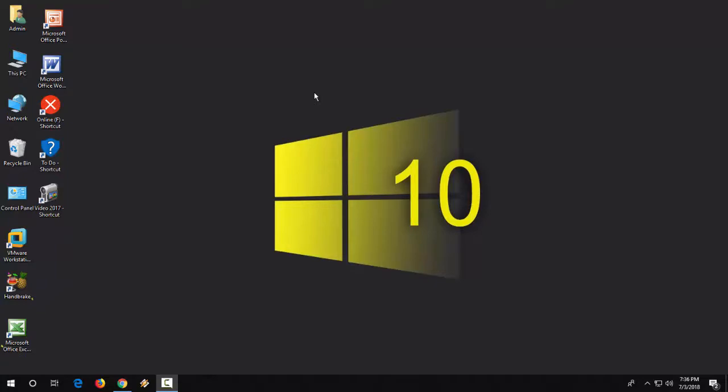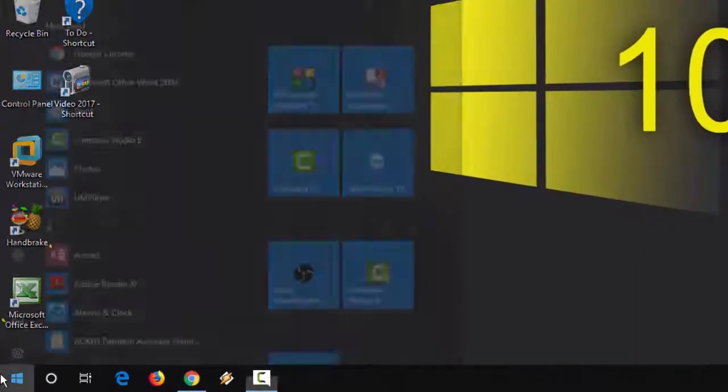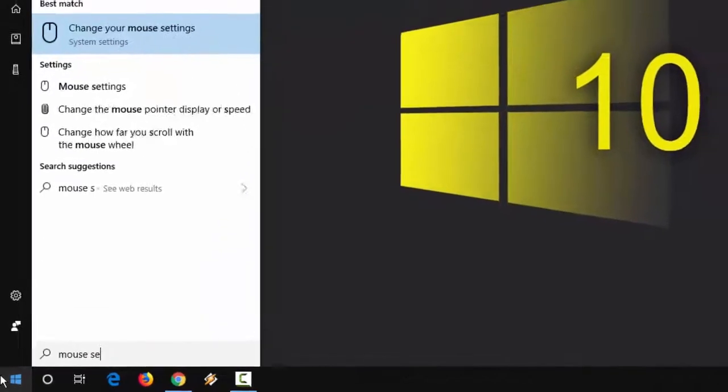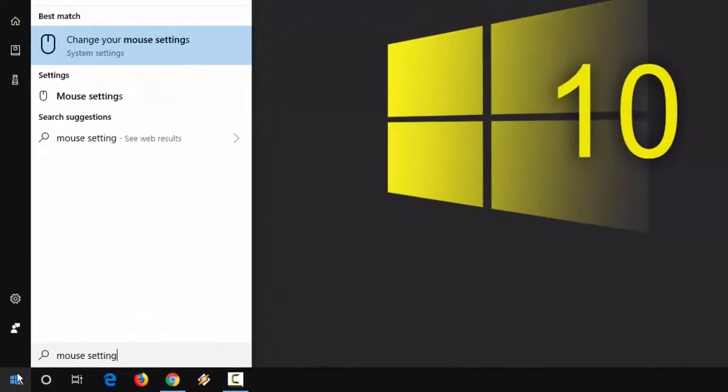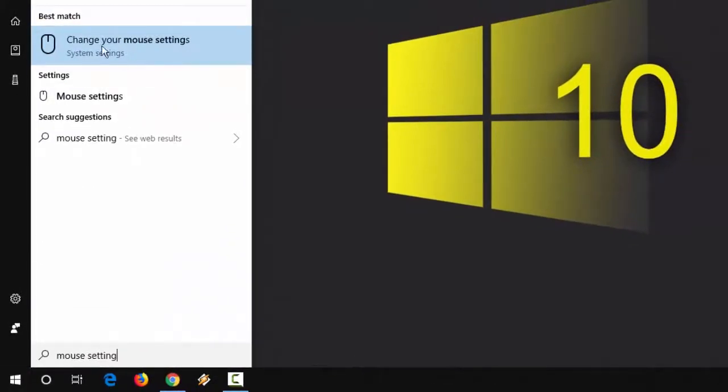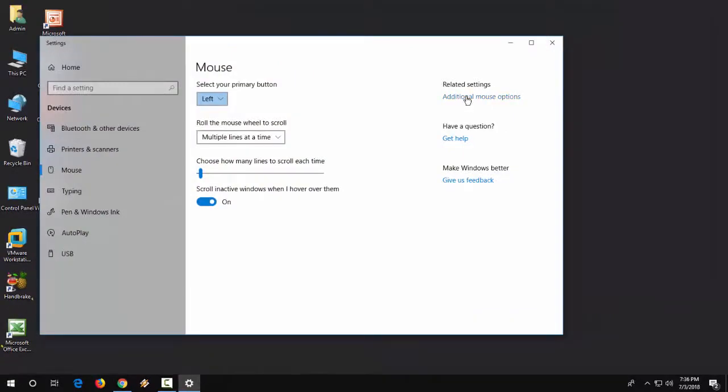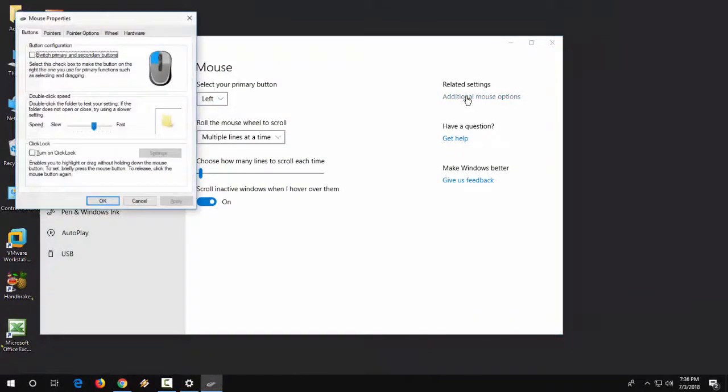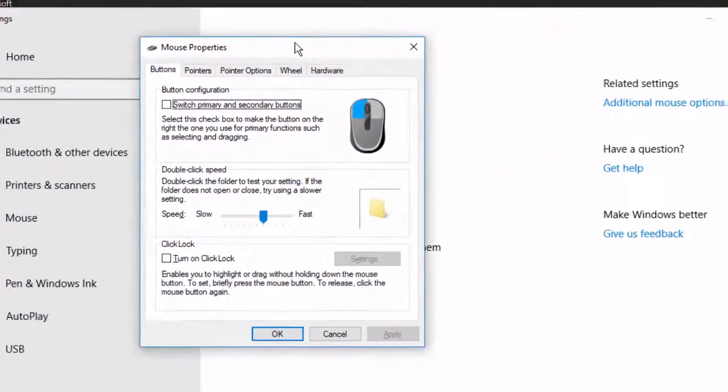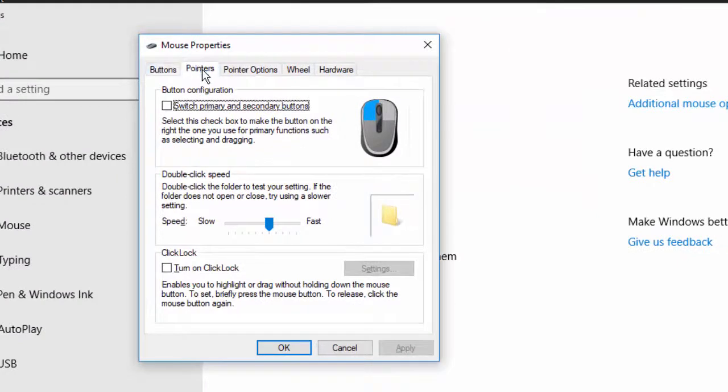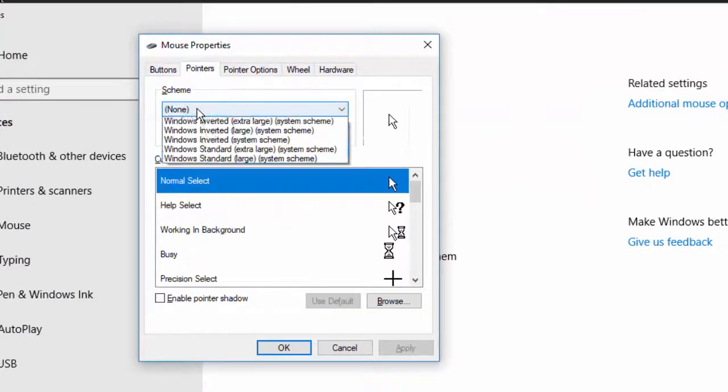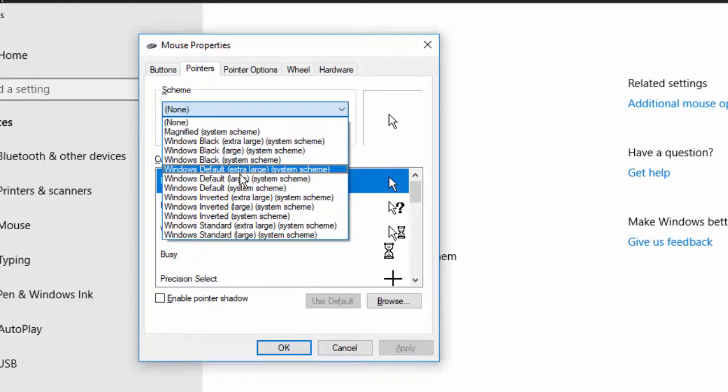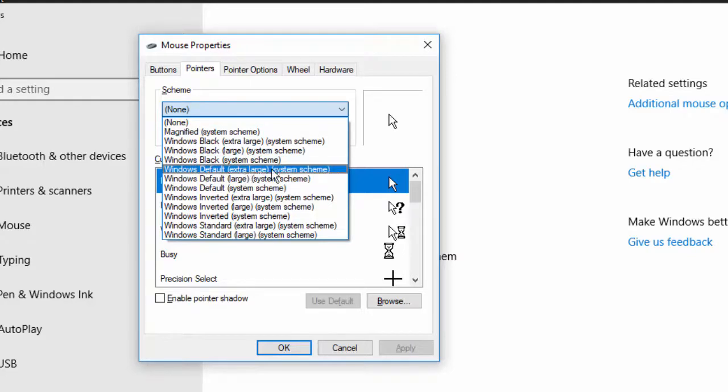Just go to start, type mouse setting like this, click the change your mouse setting, then click on additional mouse options. Here, click on pointer, under the screen extend this and select Windows default extra.